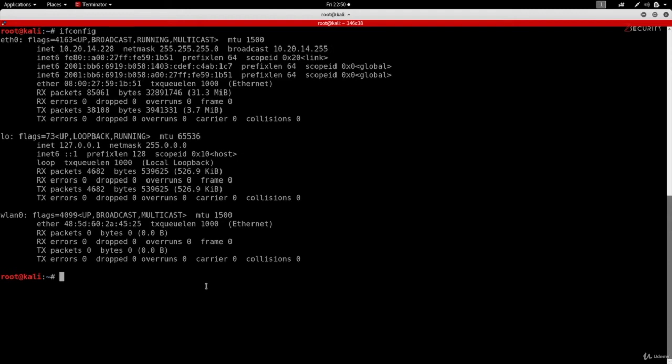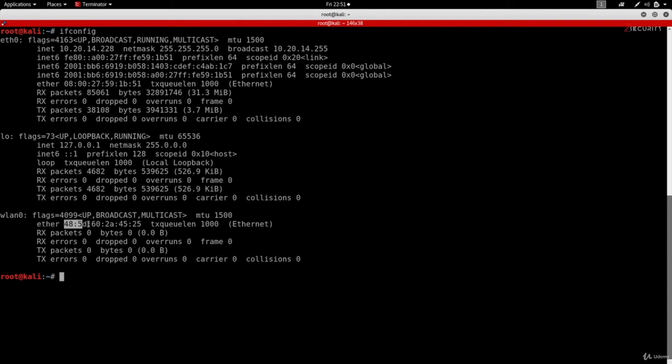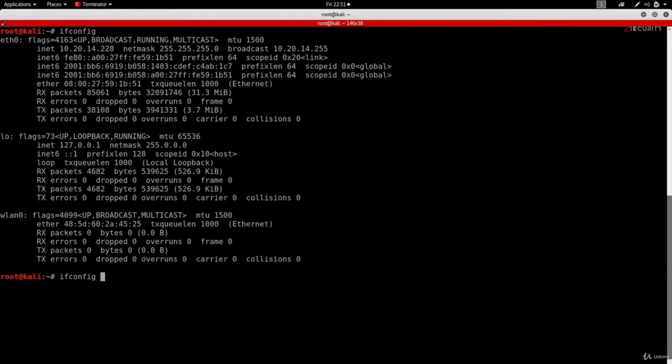In order to change any of the values that you see in ifconfig, you have to first disable the interface. In this example, we want to change the MAC address, which is represented by the ether. To disable an interface, we're going to do ifconfig followed by the interface name, which is wlan0 in my example, followed by down to disable it.